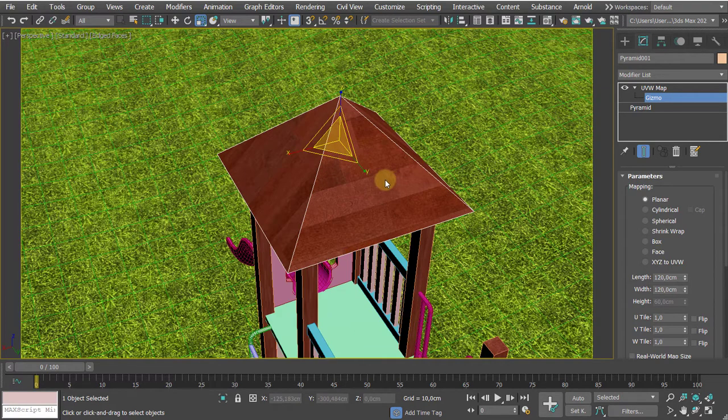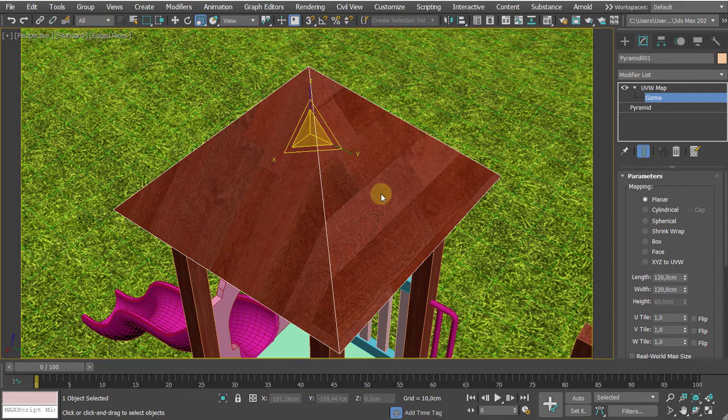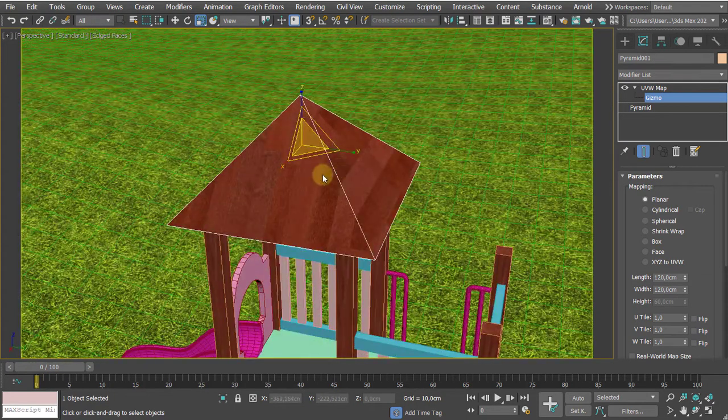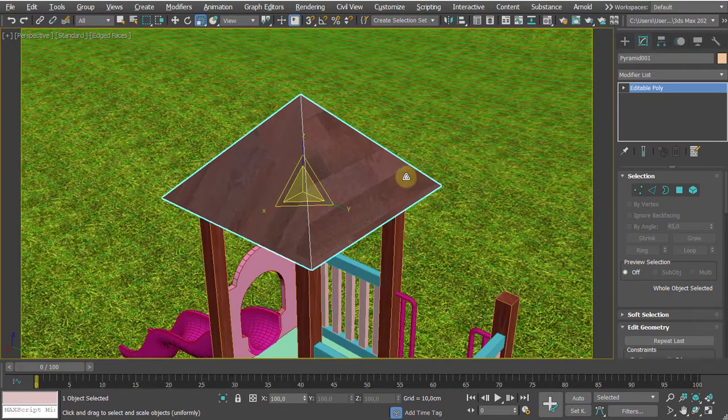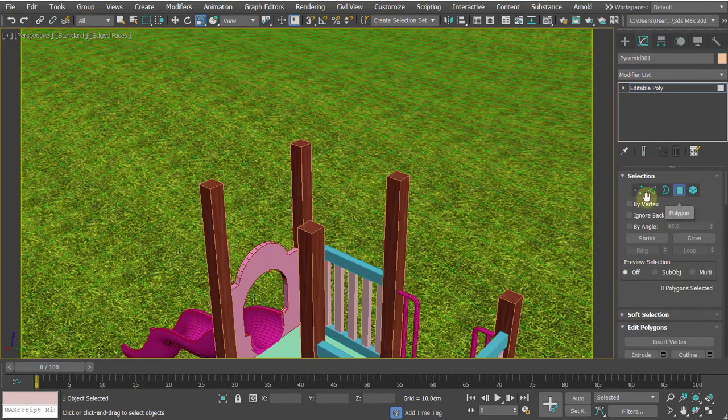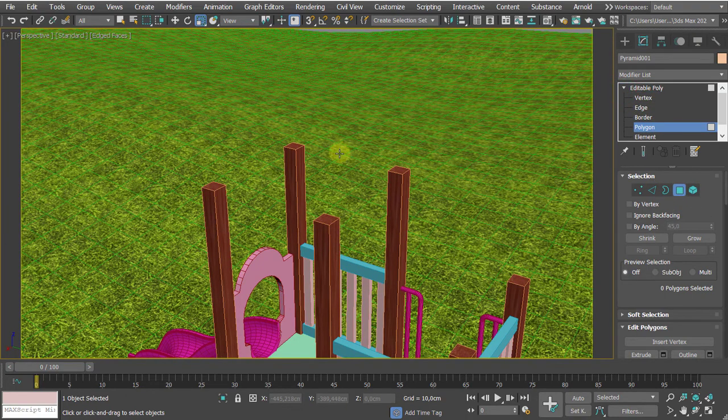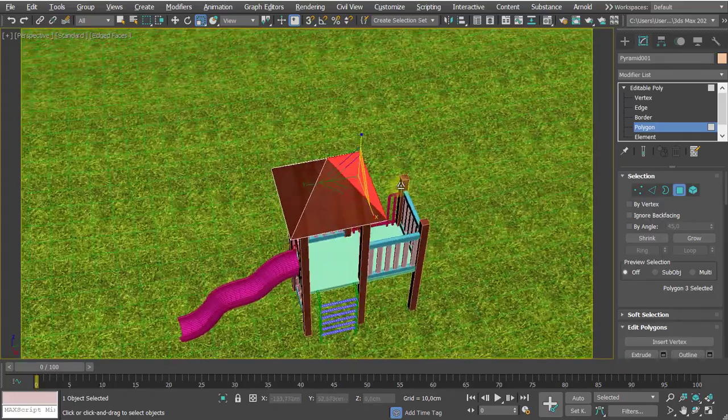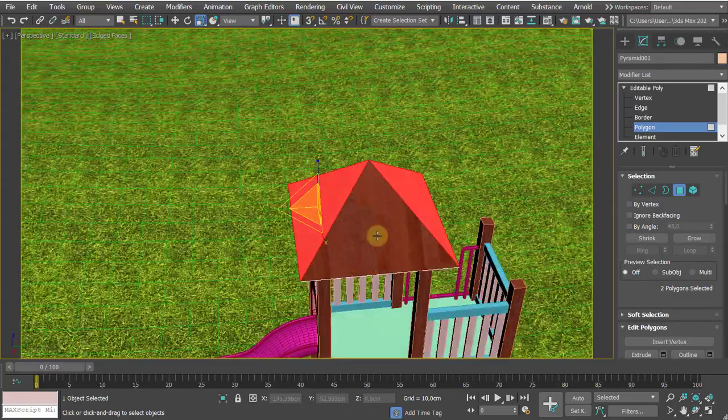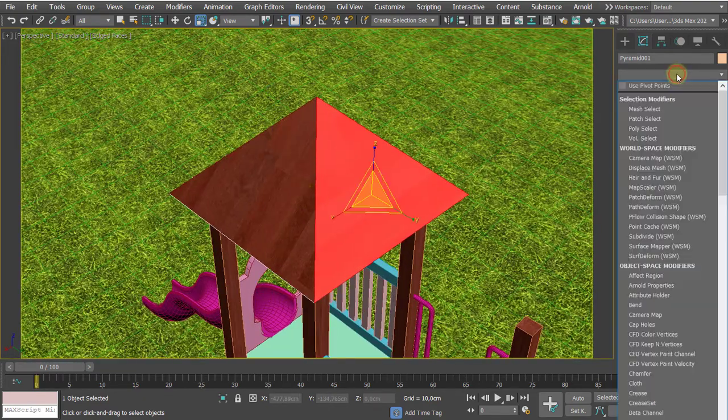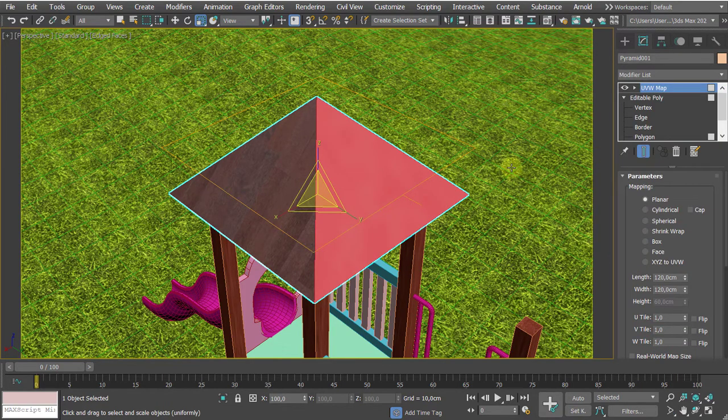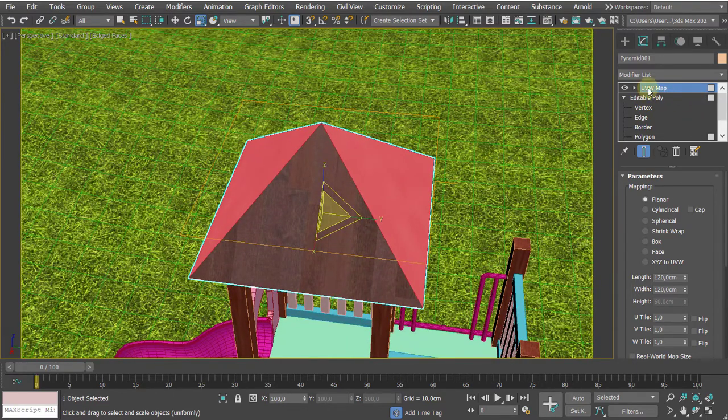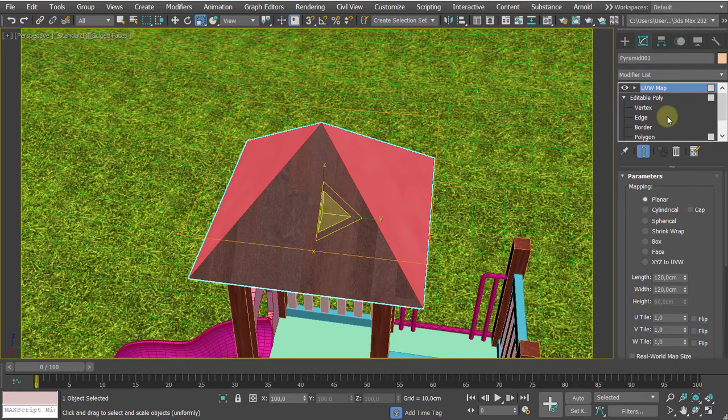One very practical and easy approach to fix things like this is to convert this into an editable poly, thereby collapsing the UVW map modifier, then switching to polygon level. Selecting these sides, alright, because the orientation here is good, and applying while we have a pending selection.